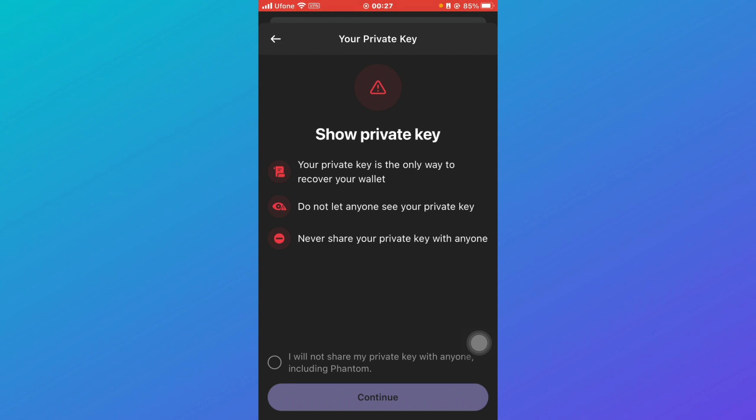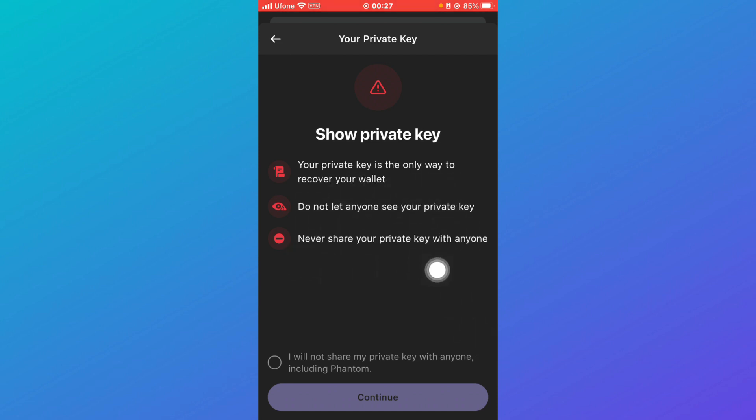Then you have to acknowledge that your private key is the only way to recover your wallet. Do not let anyone see your private key and never share your private key with anyone. So just click check and then click on continue.